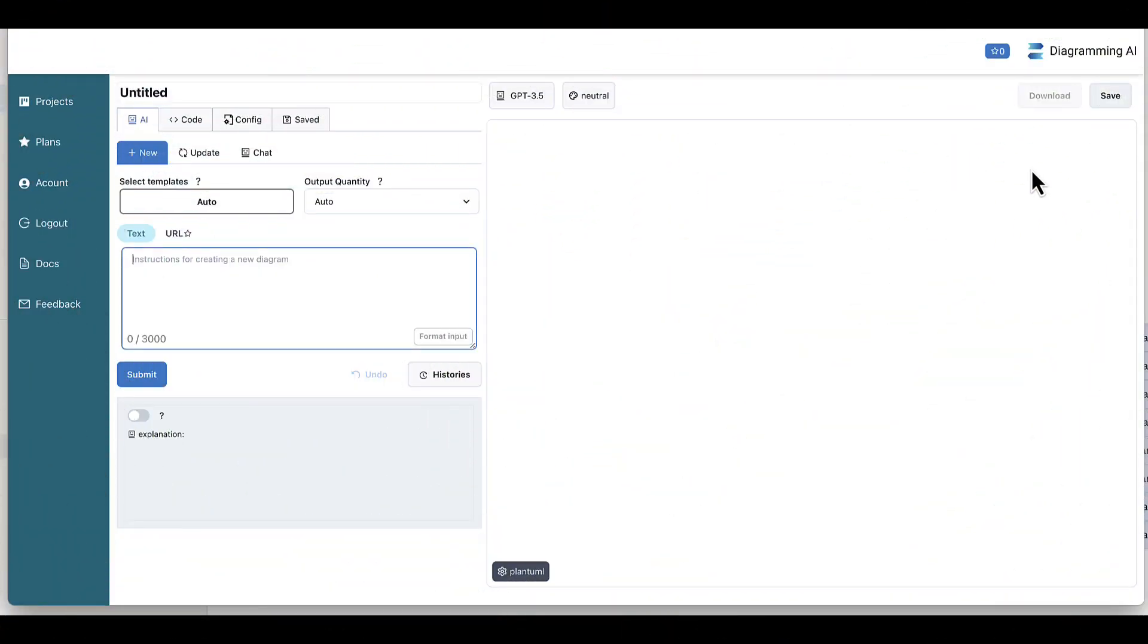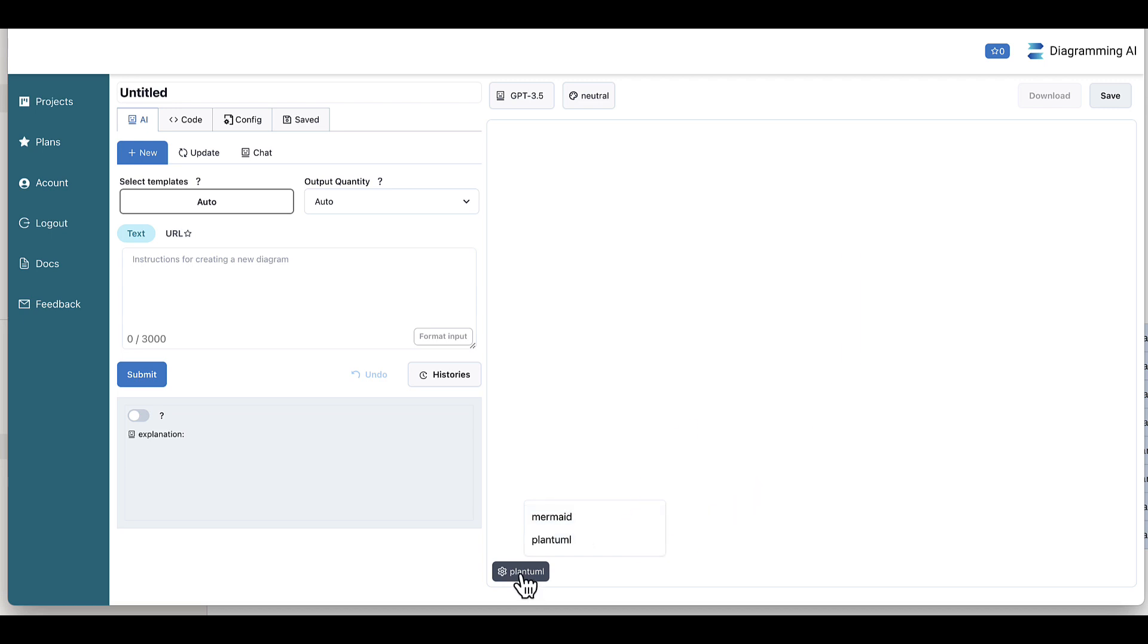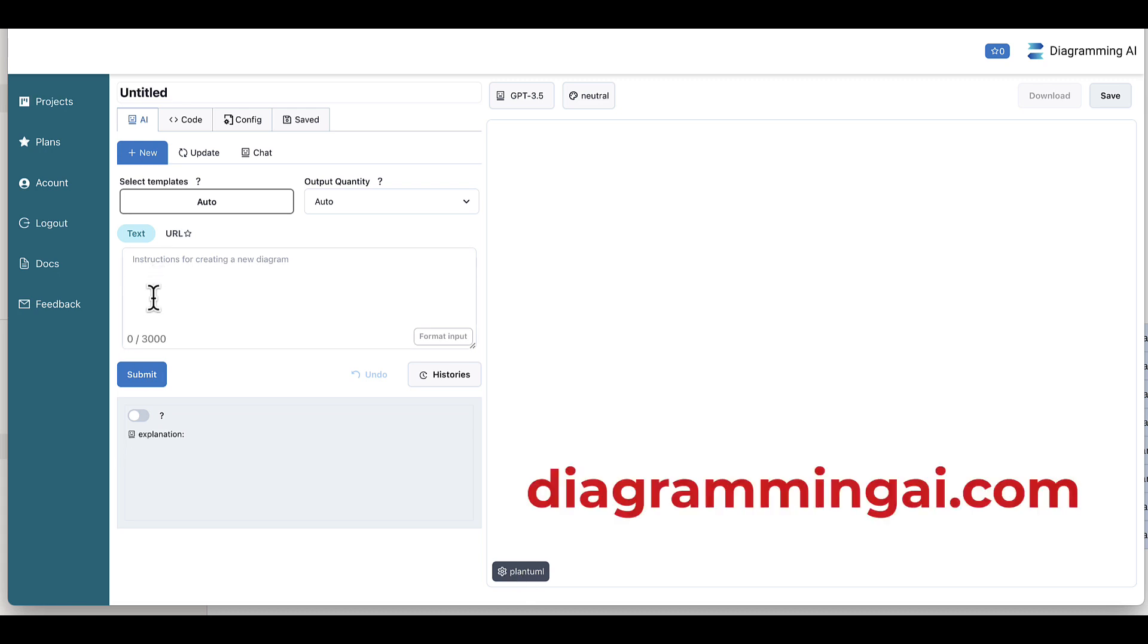Great. So let's have a look at this tool called diagramming AI. It is based on two different diagramming code languages. The one is called PlantUML and the other is called Mermaid. So we'll have a look at what happens when we ask it to draw a diagram for us in both of these languages and see where we land.